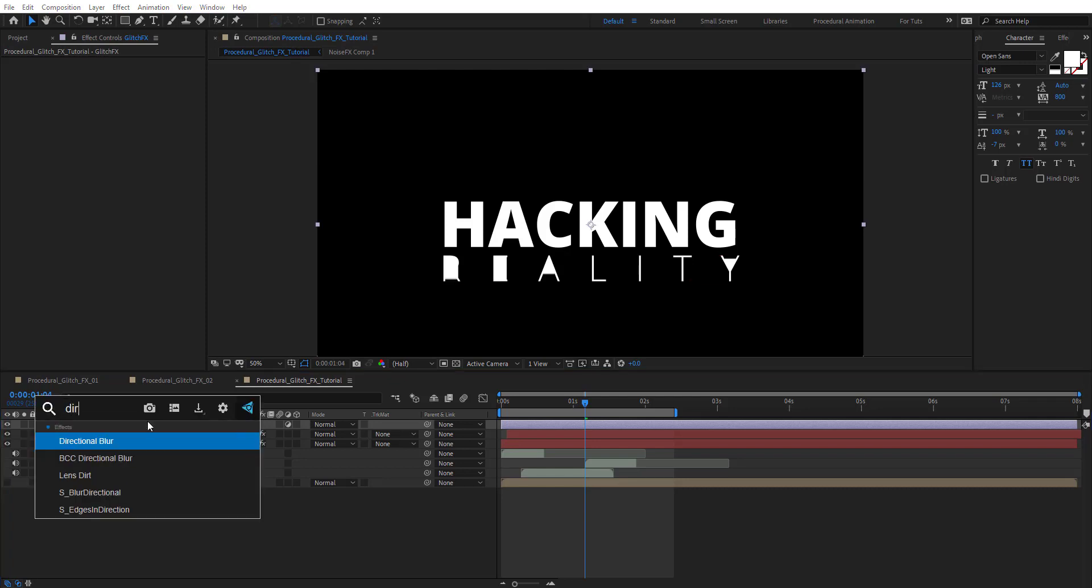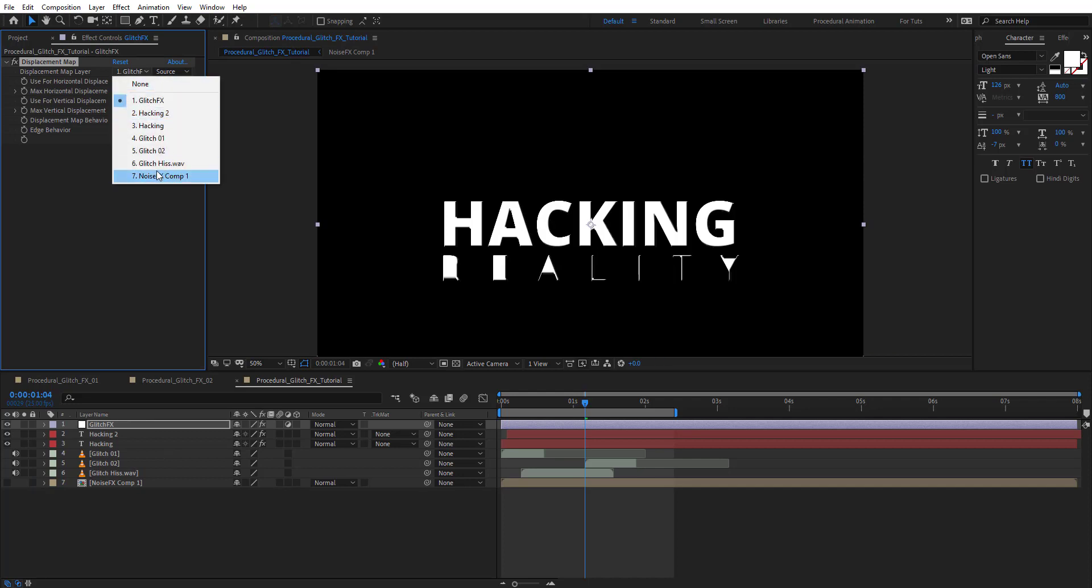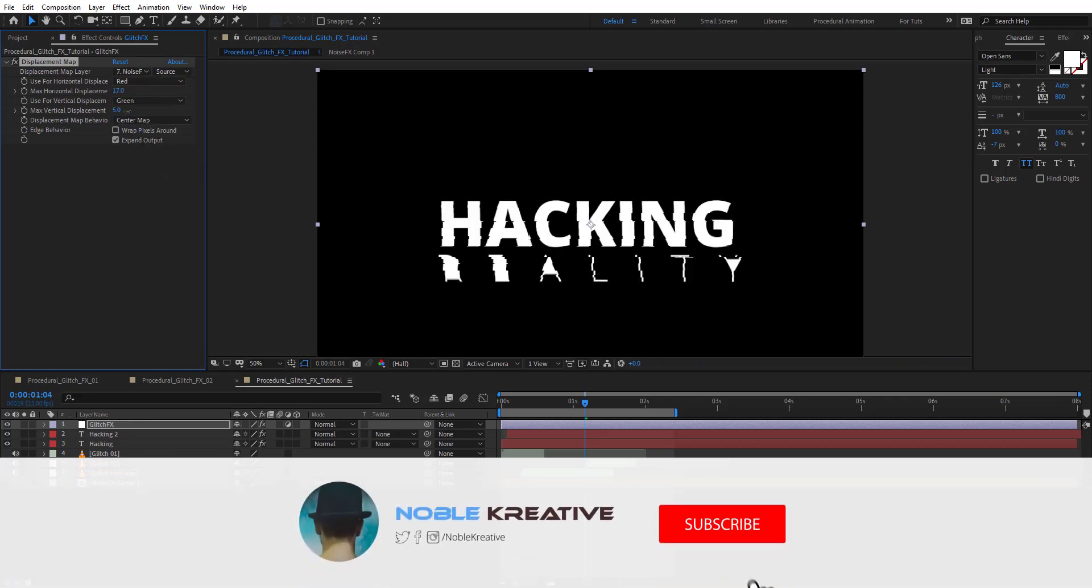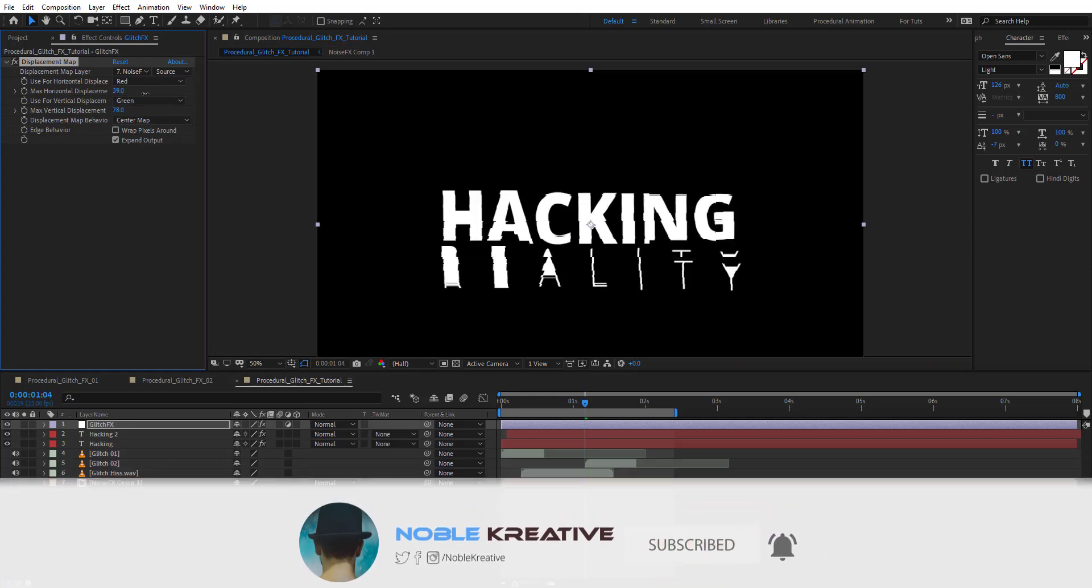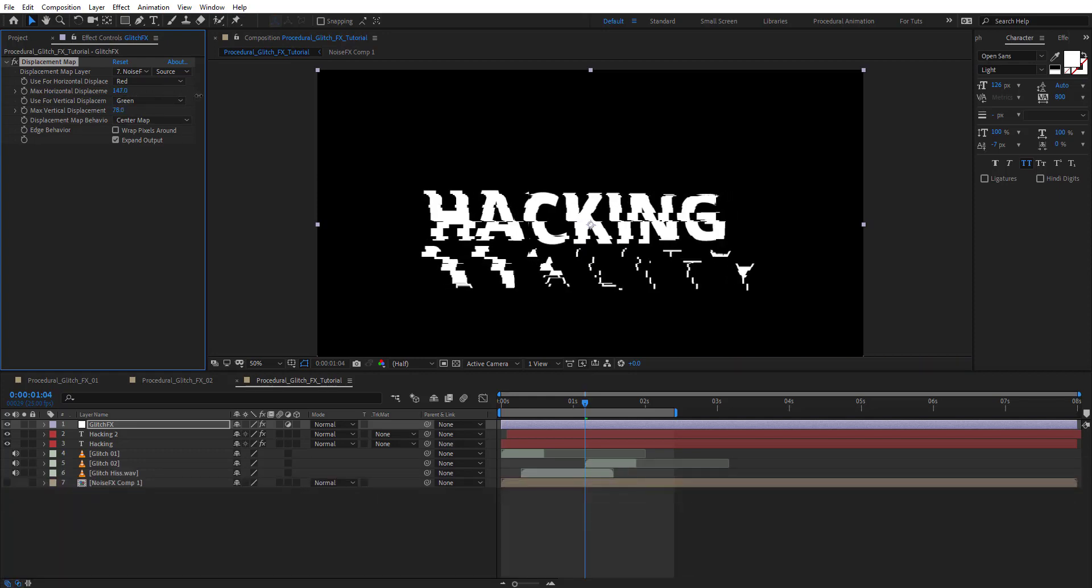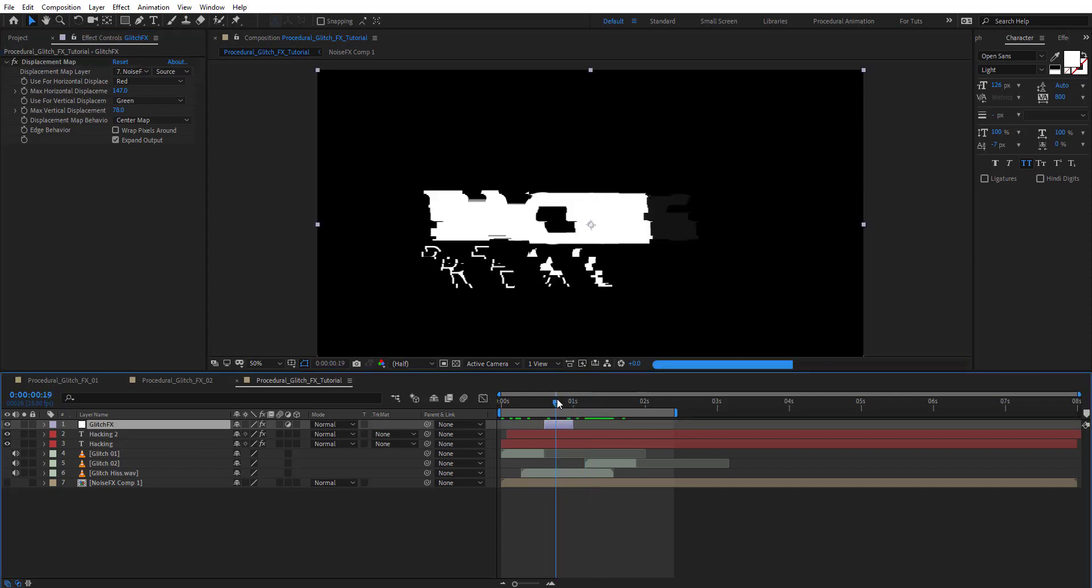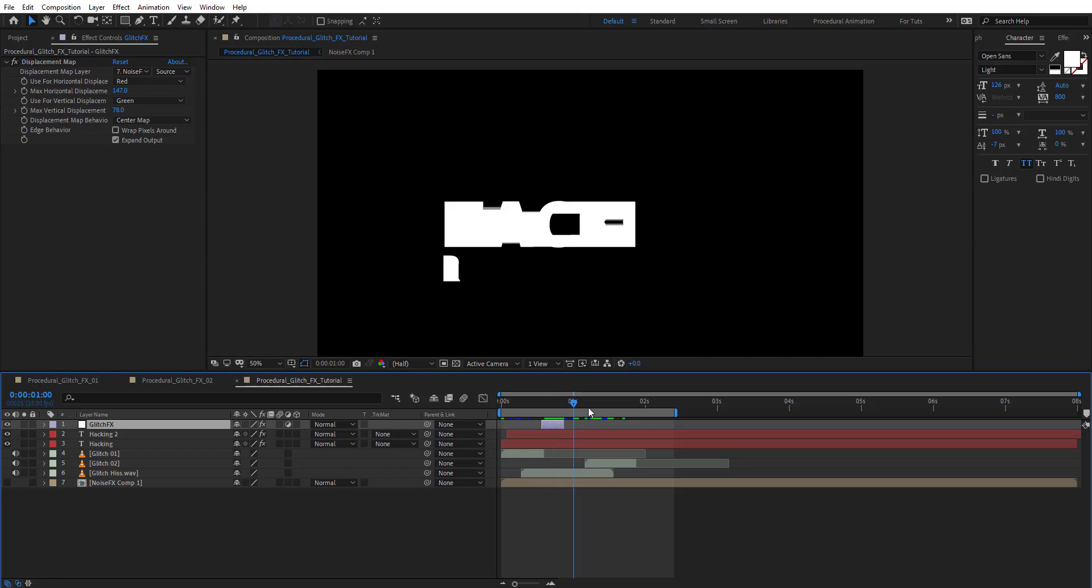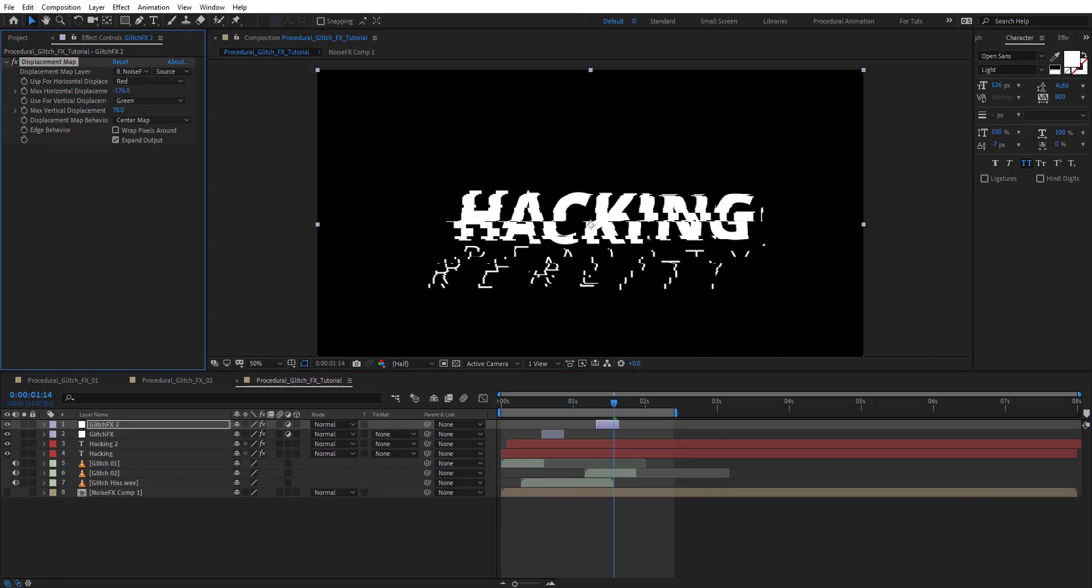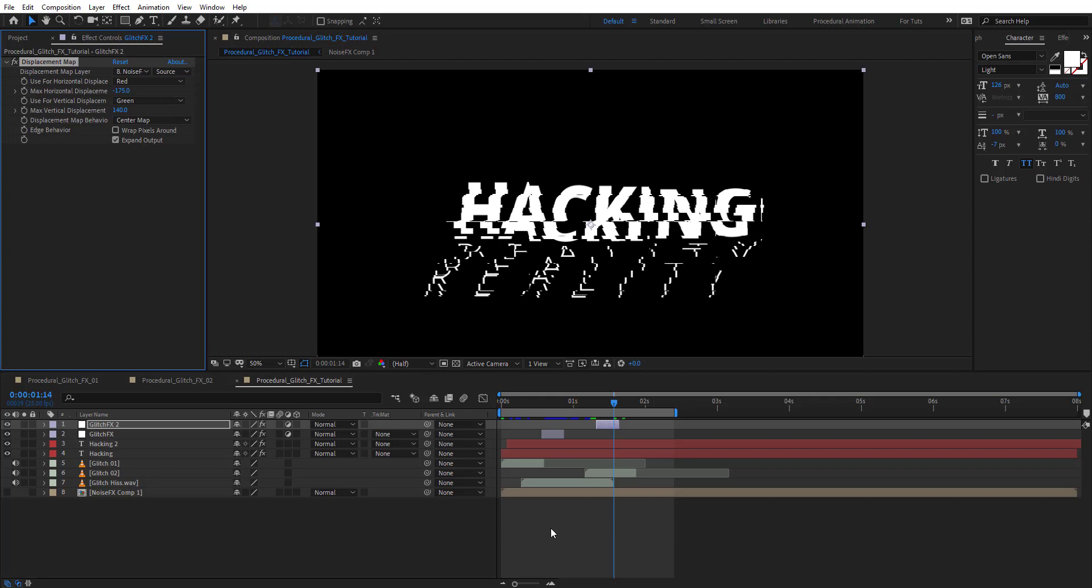On glitch effects, add displacement map and use the noise effects map. Here we can give more details to the glitch. Trim this adjustment layer and duplicate it, then change the values on displacement map to give it a different look. Let's preview and see how this looks.